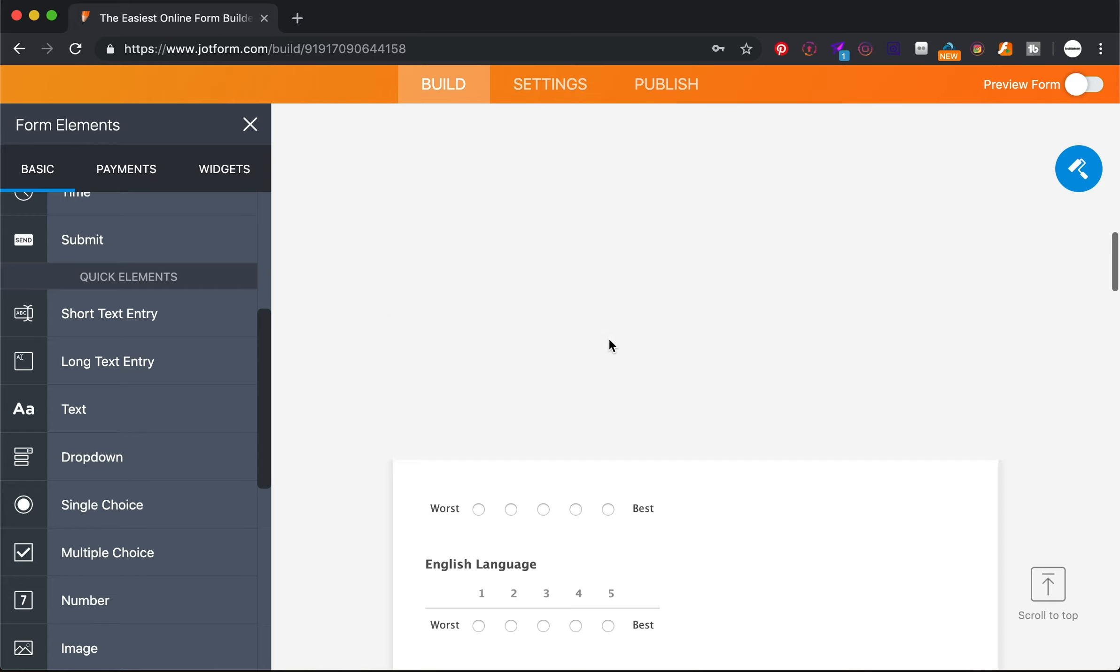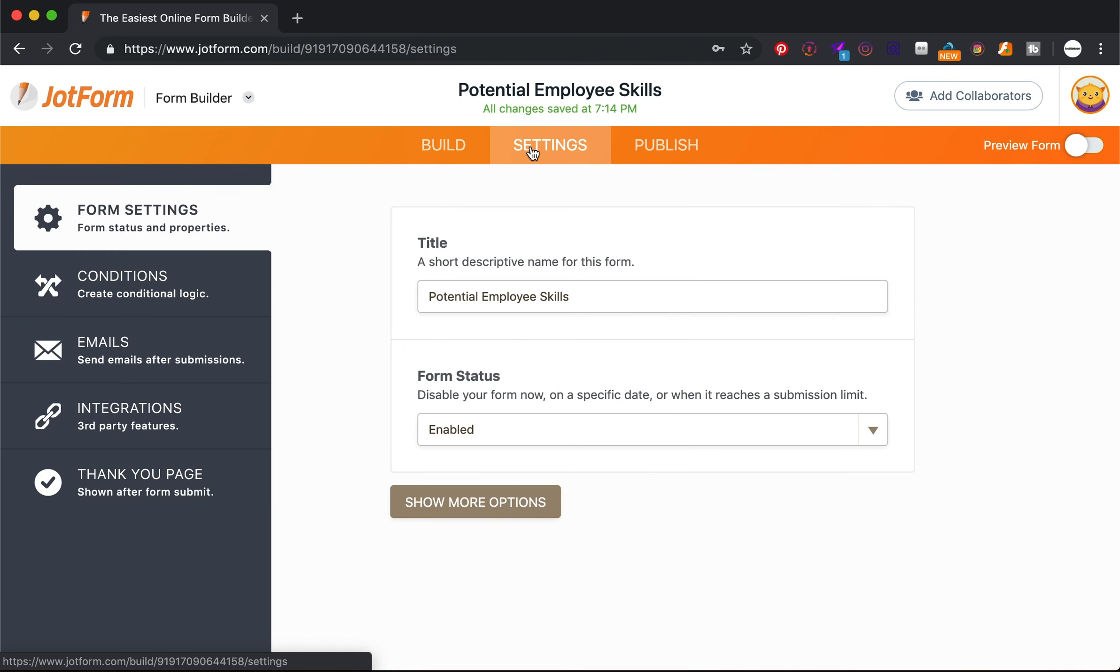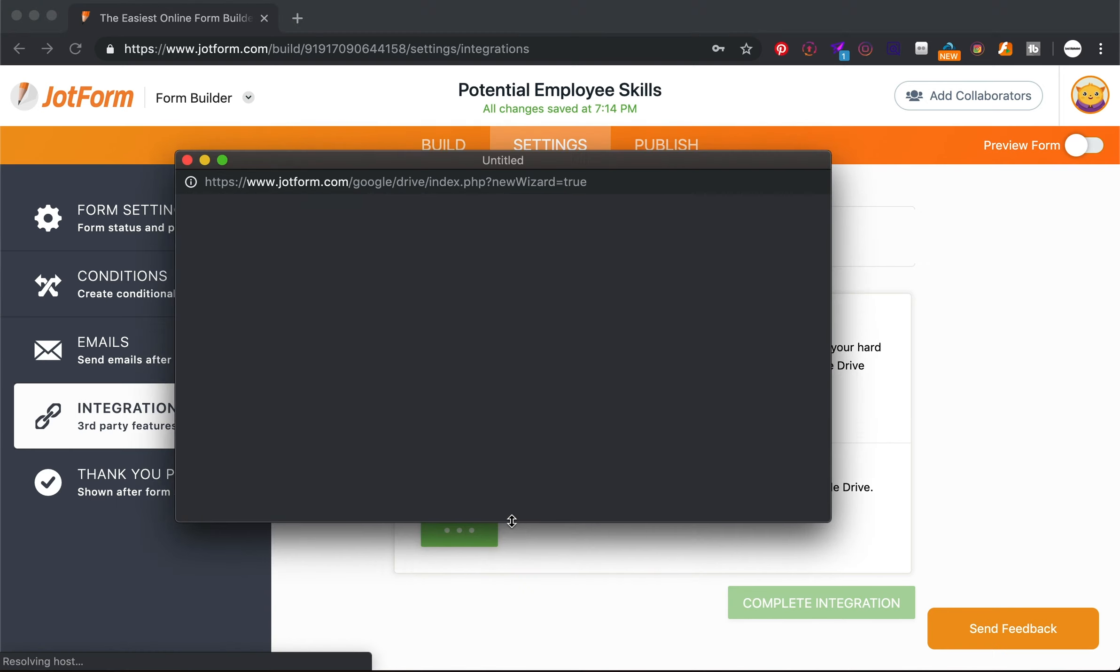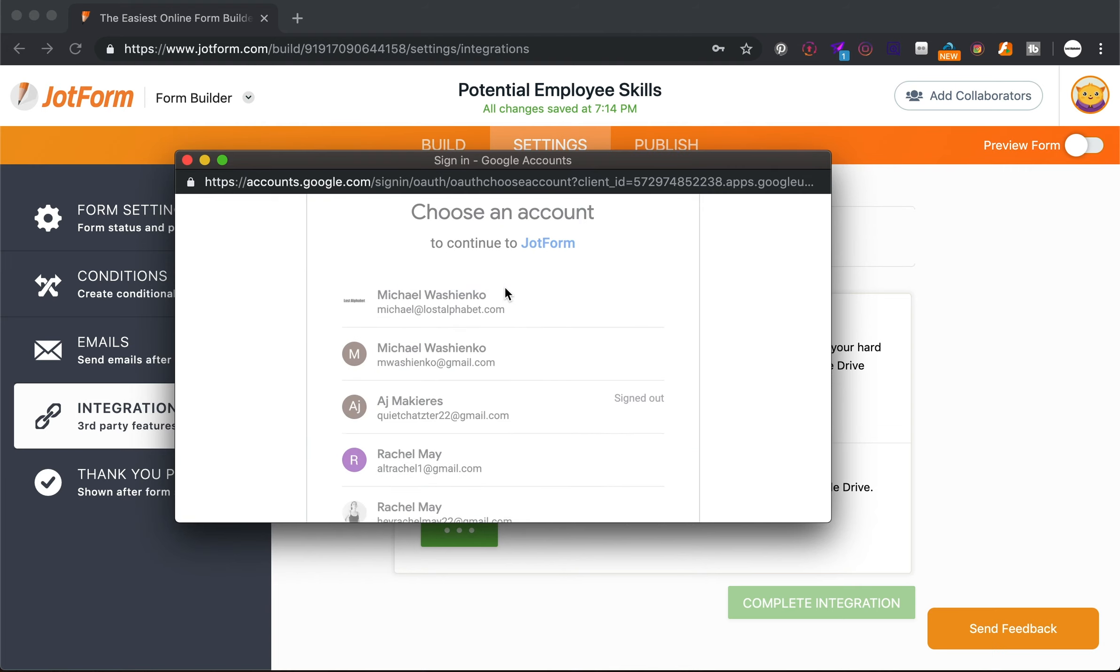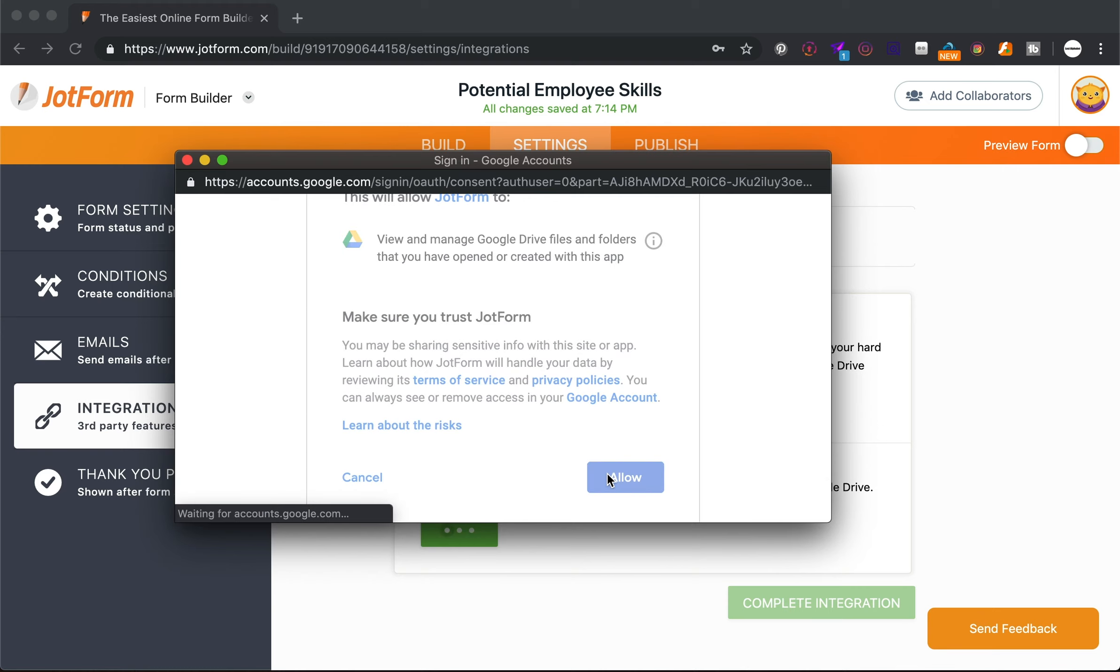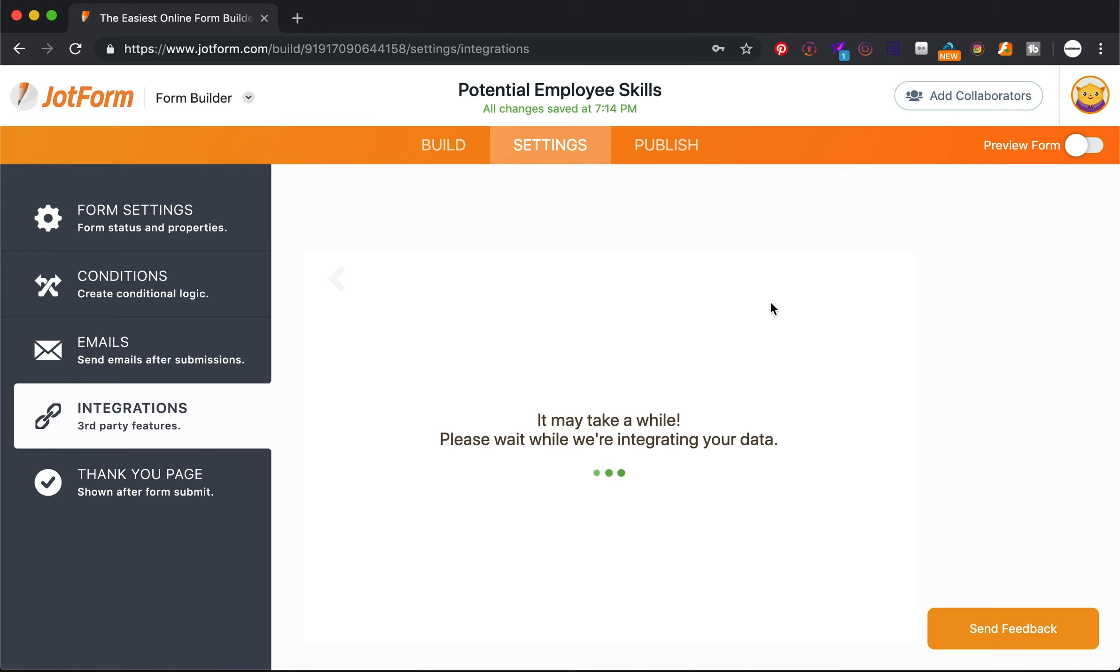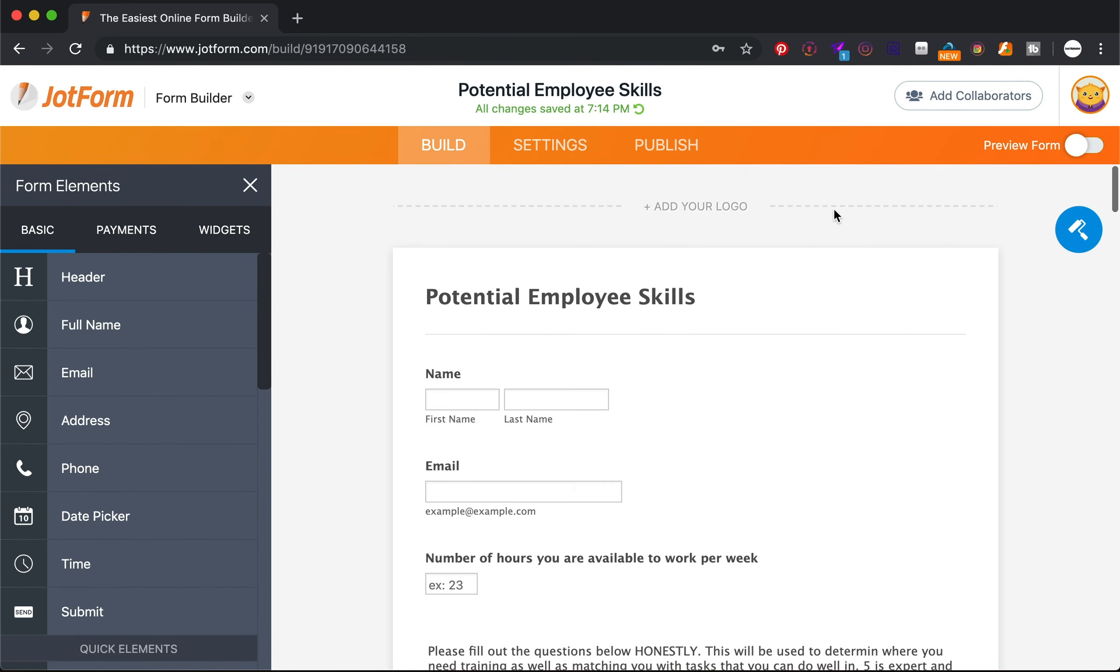So I'm going to set this up. I'm going to go under settings, integrate that as a Google Drive. It's like the best thing ever. The last thing I want to do is just add the company title at the top.